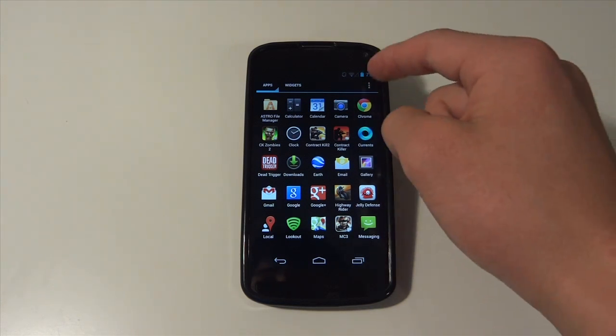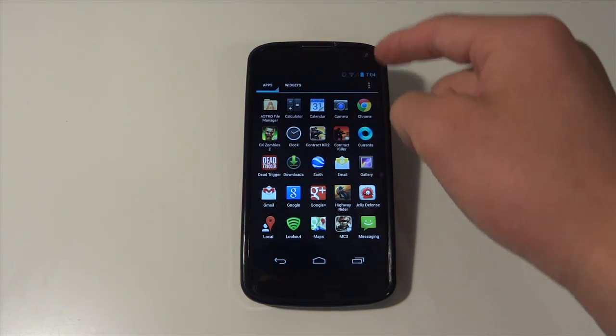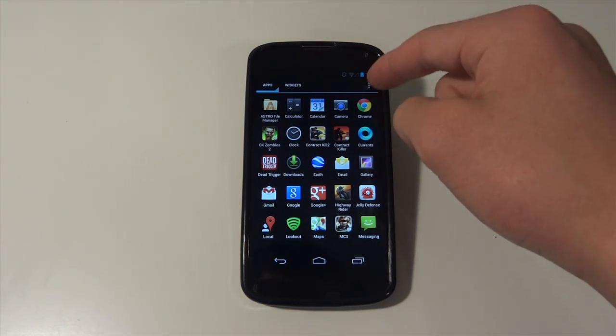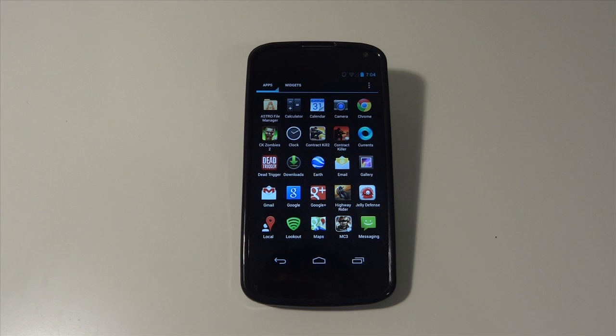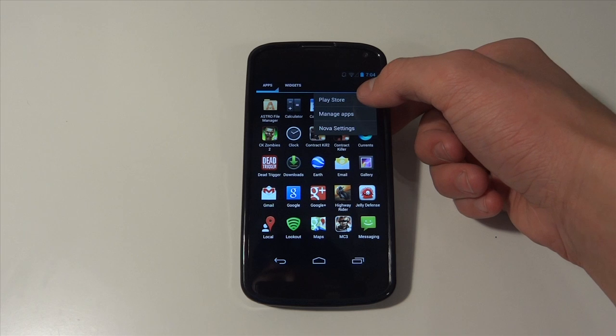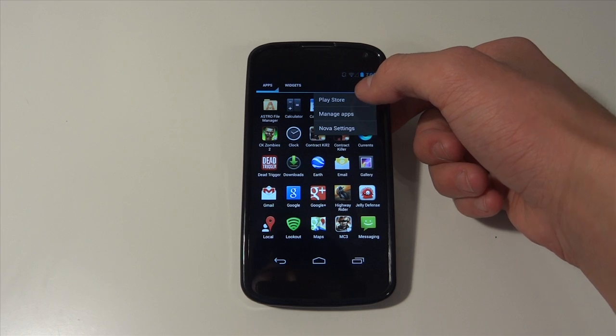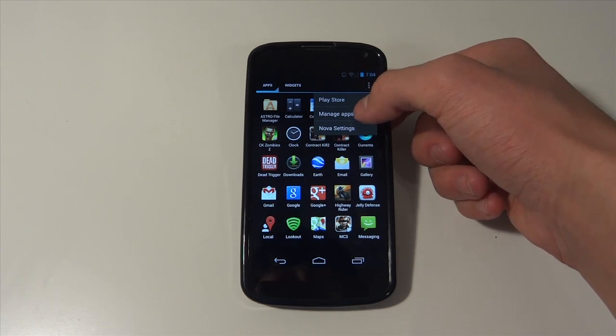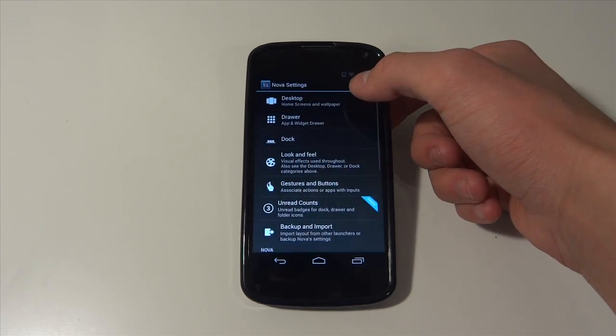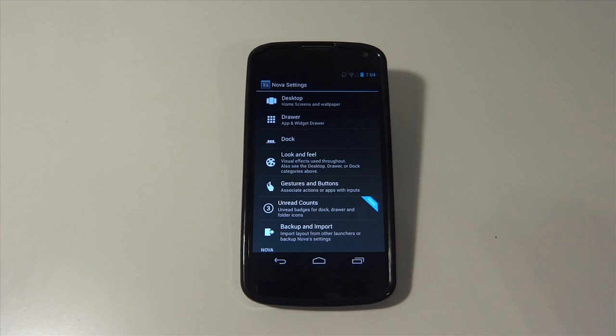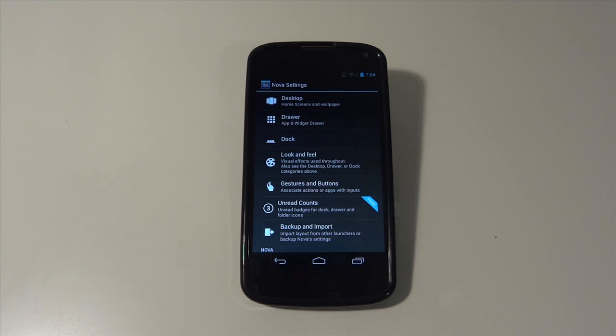You guys can see these three dots going down. Normally on the stock Android Google Launcher, you would see the Play Store icon there and it would just link you to the Play Store. But this will actually show you guys a drop down menu for the Play Store, managing your apps, and Nova Settings. So we are going to hit Nova Settings and this is basically the layout of all your settings and everything that you can edit and change for this launcher.